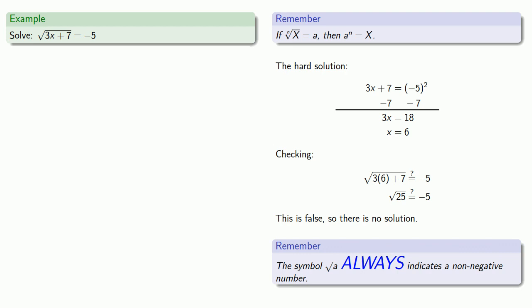So this x equals 6, even though it solved this equation back here, it did not solve the original equation, and so it should not be included as a solution.